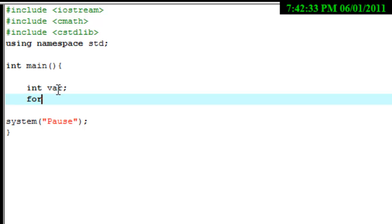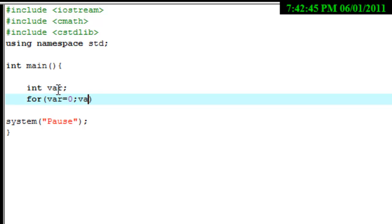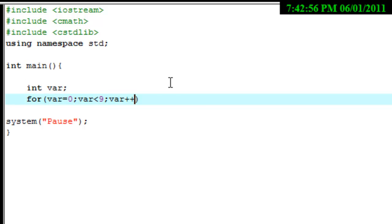The syntax is 'for' with two curly braces on the side. In the parameter we're going to type 'var' and set it equal to zero, then put a semicolon. Then we put 'var' and as long as it's less than 9, we do that for right now. Then we put 'var++'. What the plus-plus does is add one to it every time.